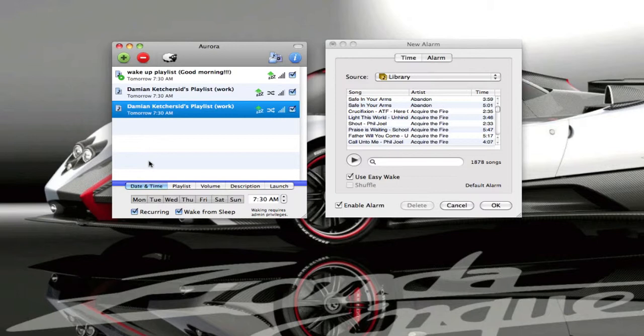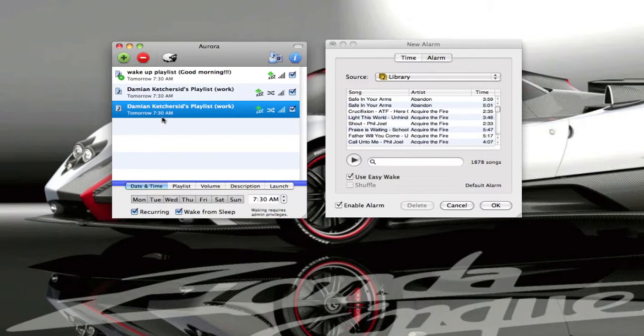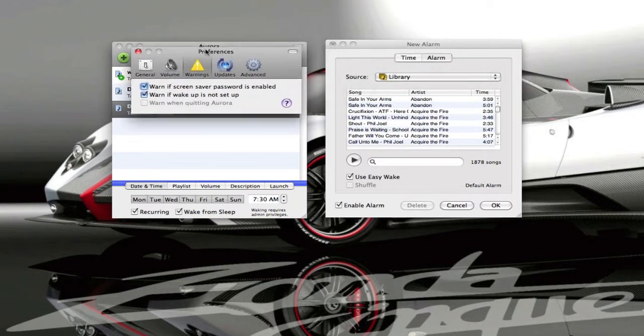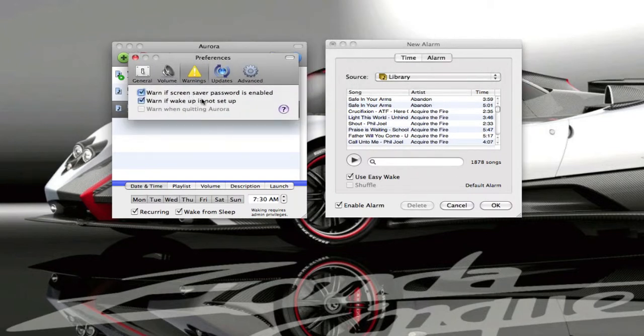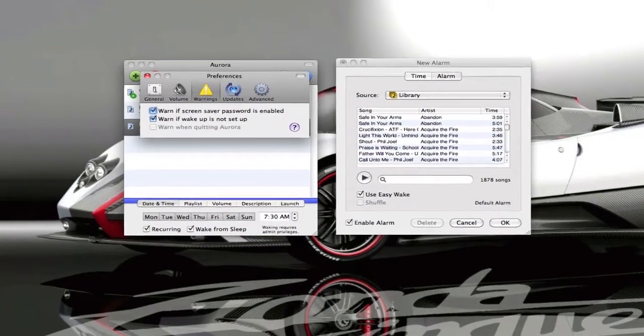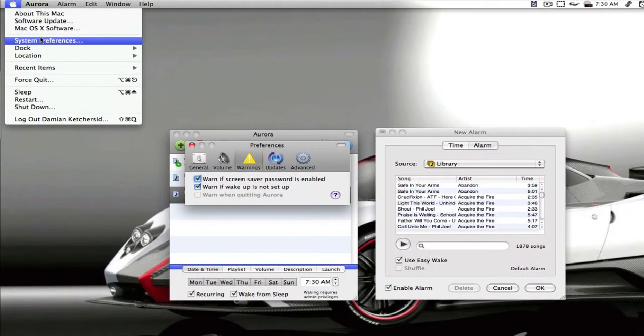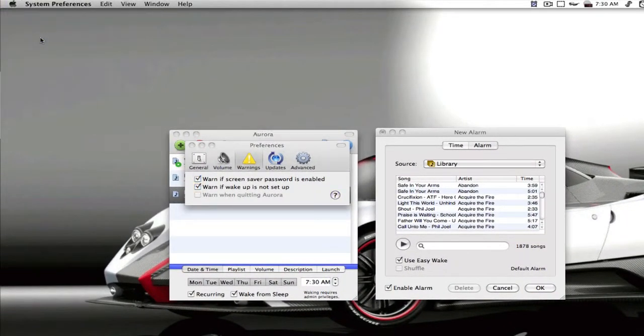They both wake your computer from sleep but Aurora can actually turn your computer on if your computer is shut down. So you just have to enable automatic login for your user. Make sure you don't have a password on your screensaver. If you're on a laptop make sure you don't close the lid. And up in the preferences it will actually give you warnings right here. So it says warn if screensaver password is enabled, warn if wake up is not set up. So we'll show you how to set up the automatic login.